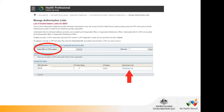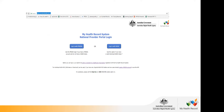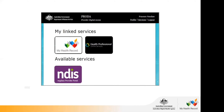You can now access the My Health Record portal via PRODA — you just need to log out and log back in again. You can also access it directly through portal.ehealth.gov.au, which will prompt you to log in with PRODA or NASH. Once logged in, look for the My Health Record tile and click on it.